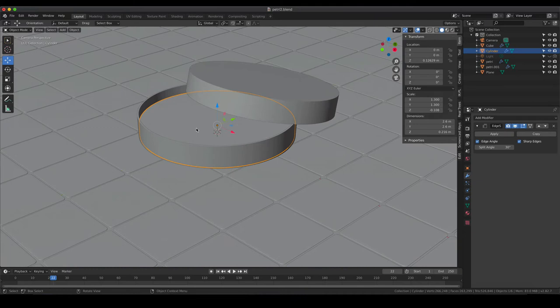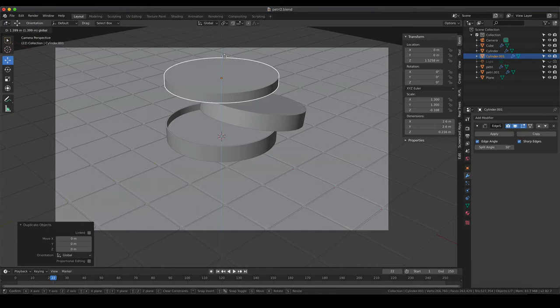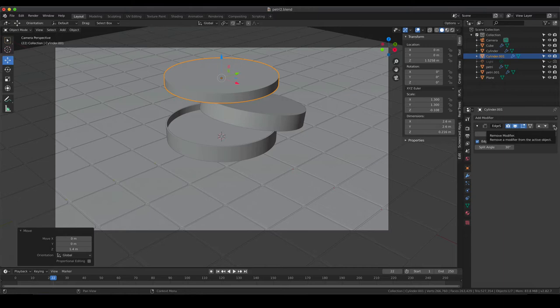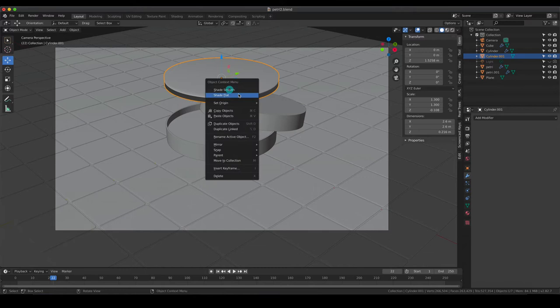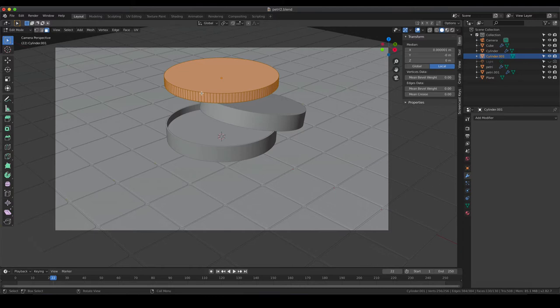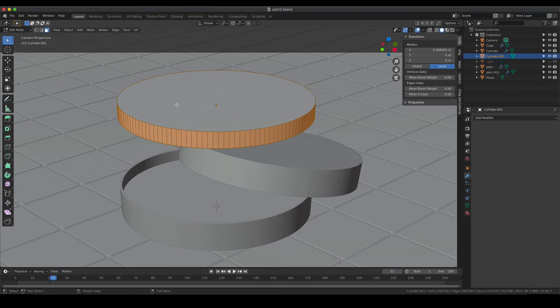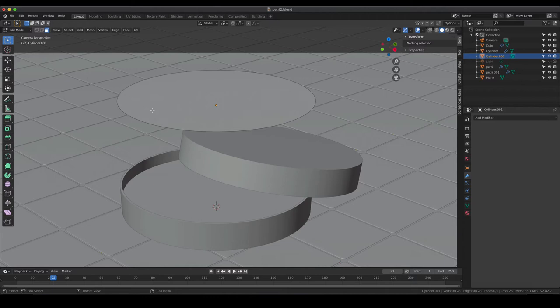If you would like to have some colonies on your plate, we can do that as well. To add colonies, we are going to use a quick and convenient trick. First, duplicate our agar and move it up so you can see what's happening. In the modifier tab, delete the edge split modifier and go back to flat shading. Then go into edit mode - we need an object that emits our colonies, so we are going to use a particle emitter system. Select only the upper face to place colonies on top.